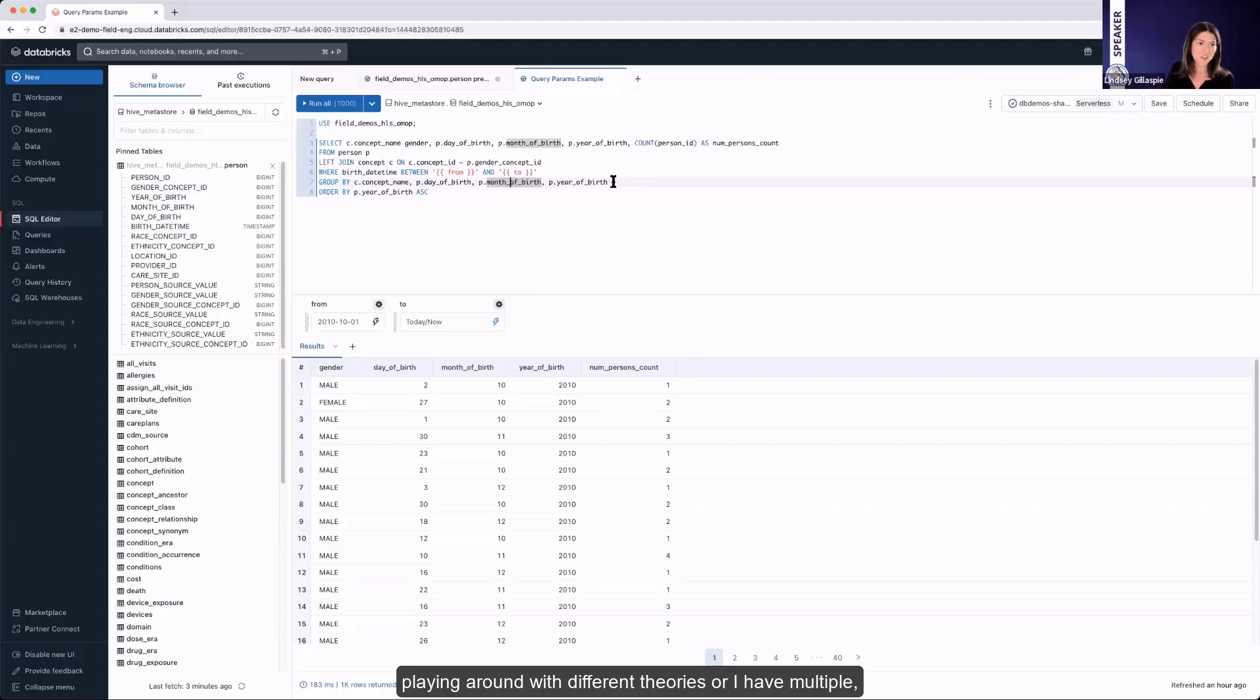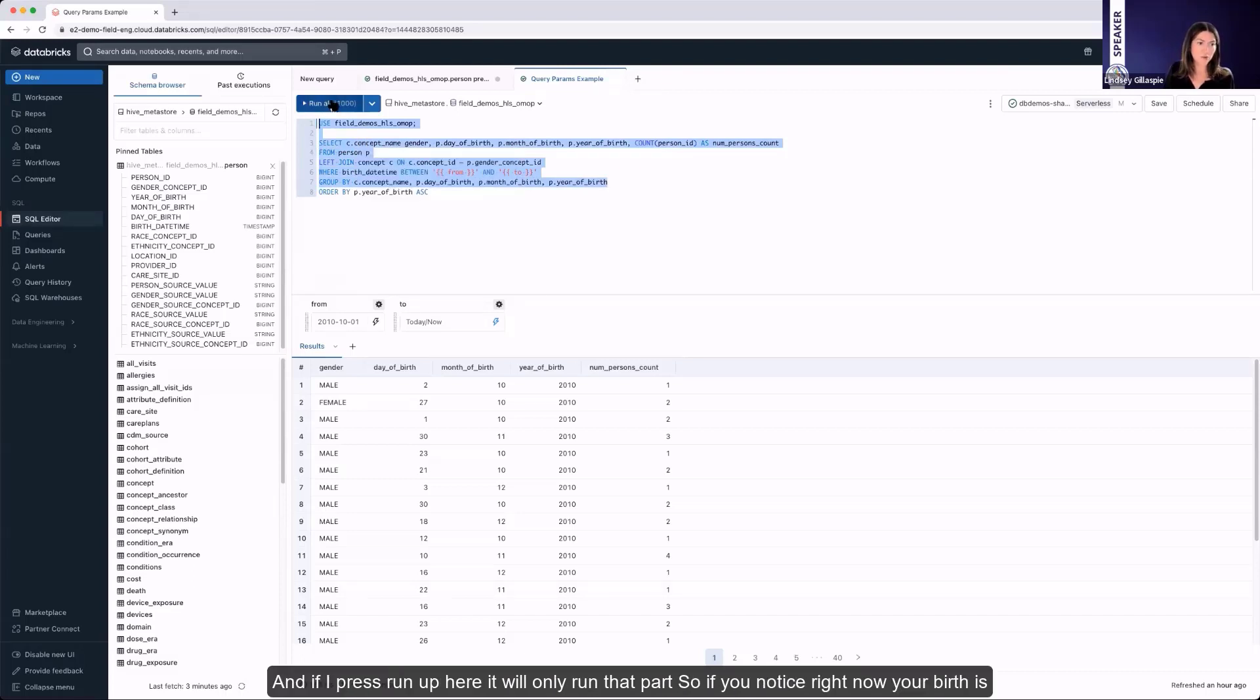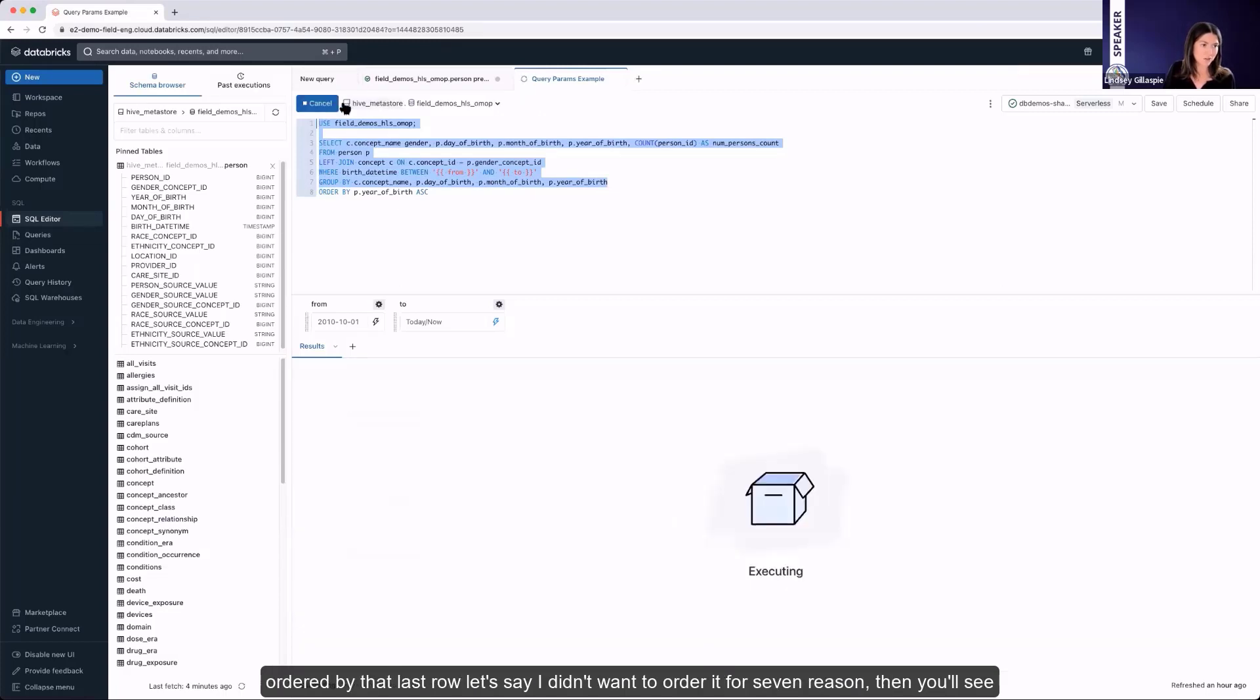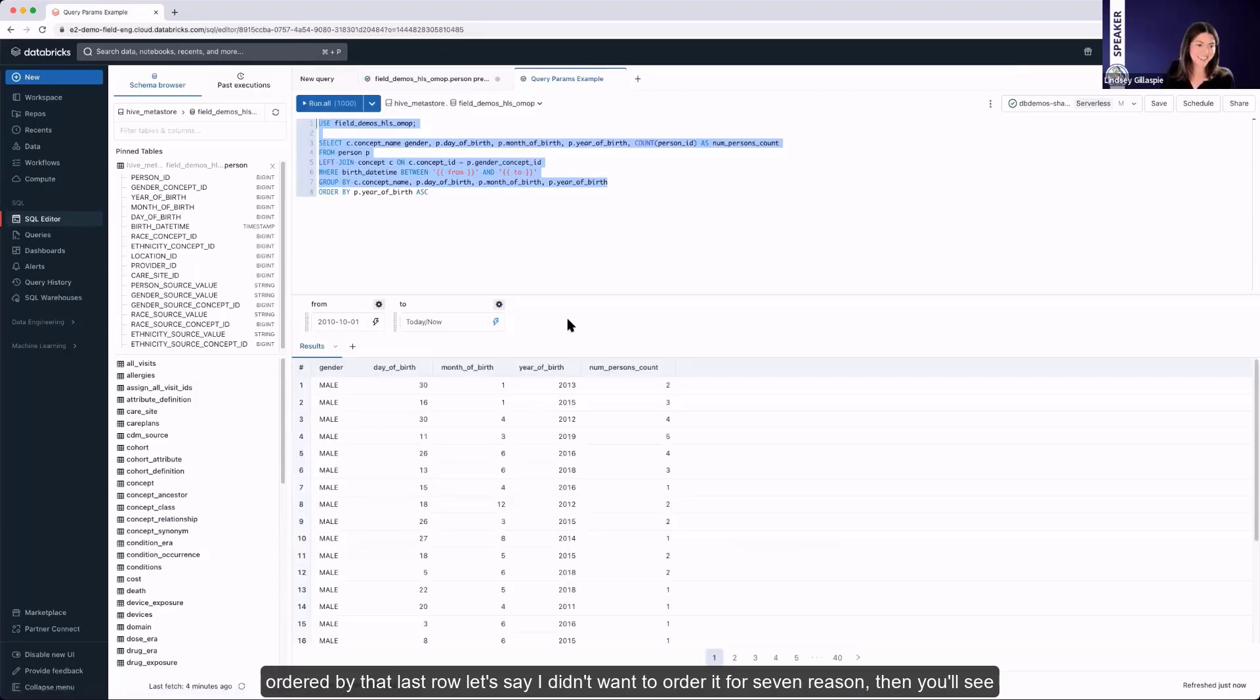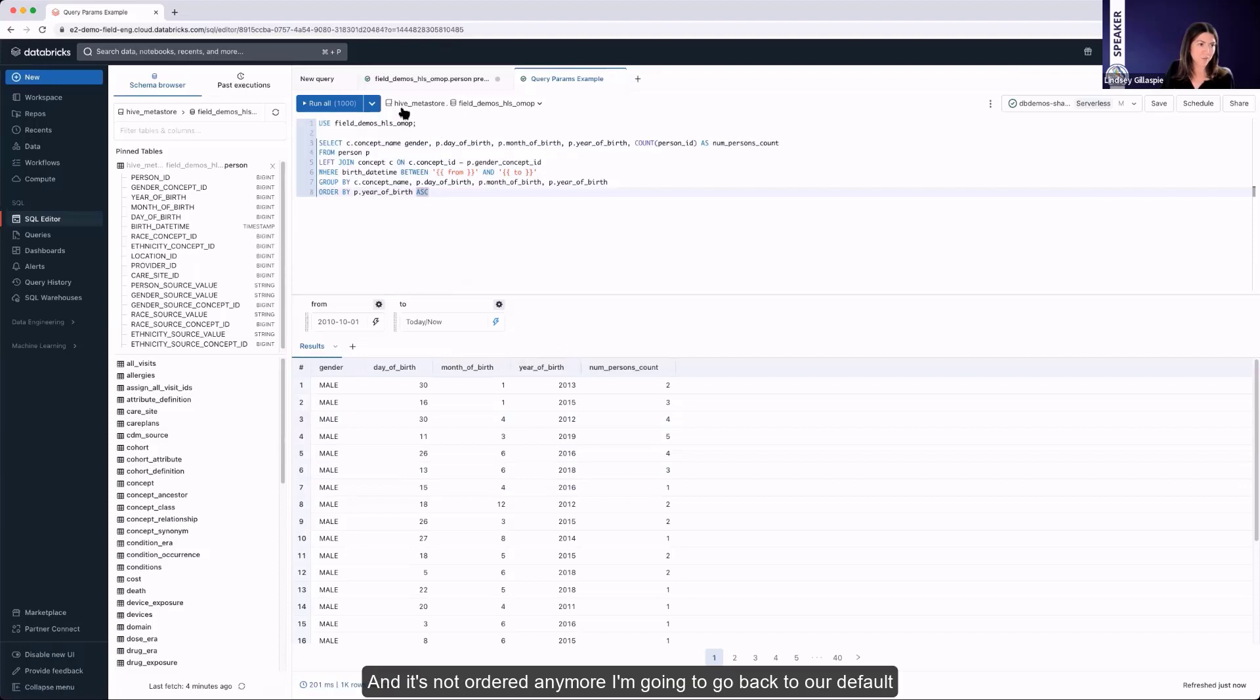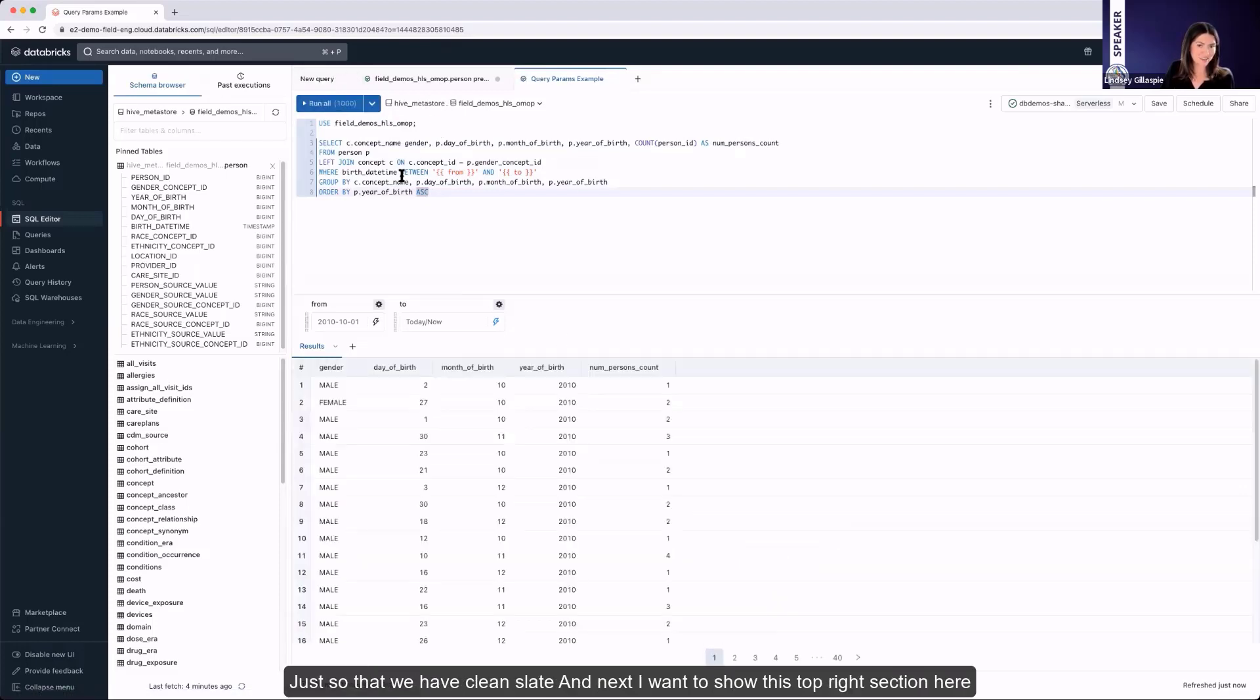Also, another cool feature that I really like is if I'm playing around with different queries or I have multiple, then you can always highlight which part you want to run. And if I press run up here, it will only run that part. So if you notice right now, year of birth is ordered by that last row. Let's say I didn't want to order it for some reason. Then you'll see that query ran without that last row in line eight. And it's not ordered anymore. So I'm going to go back to our default so that we have a clean slate.